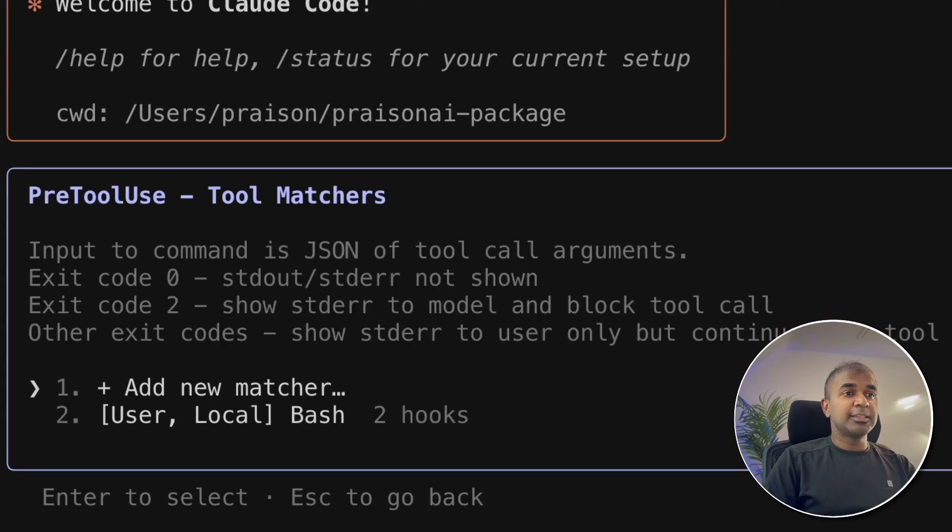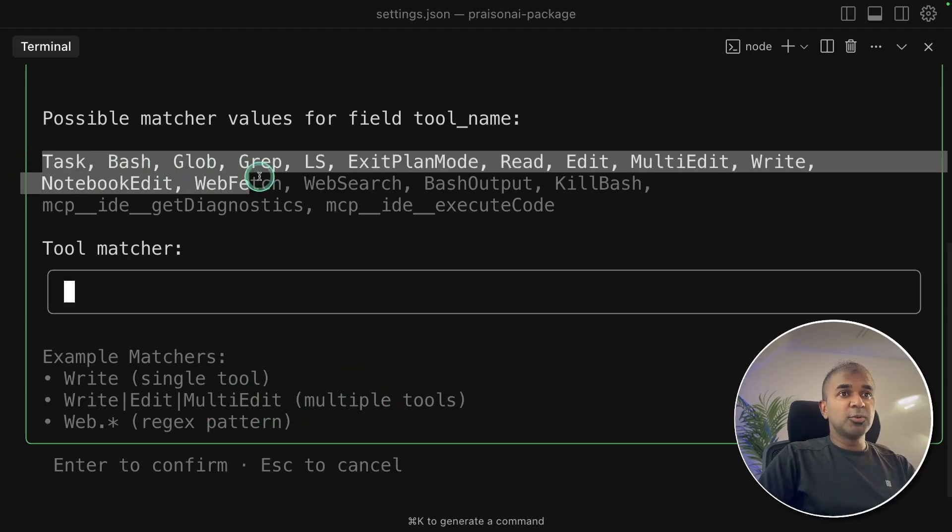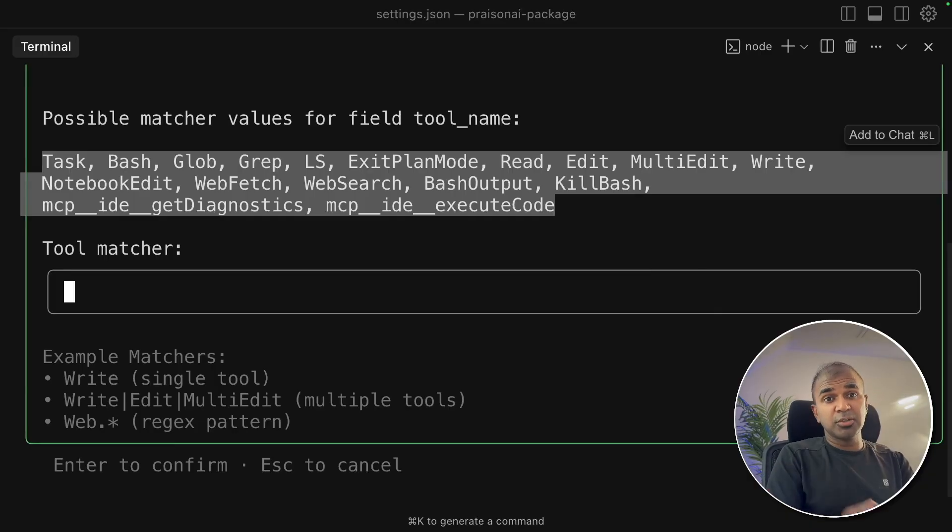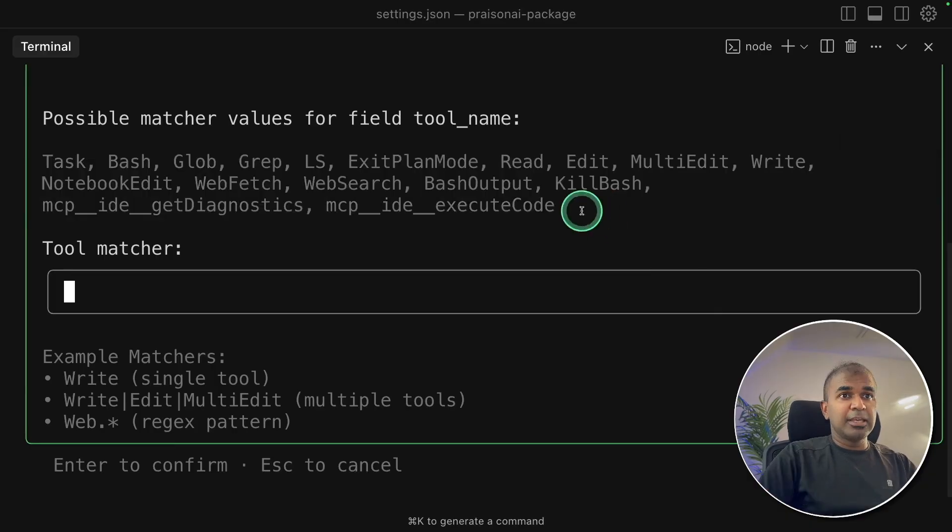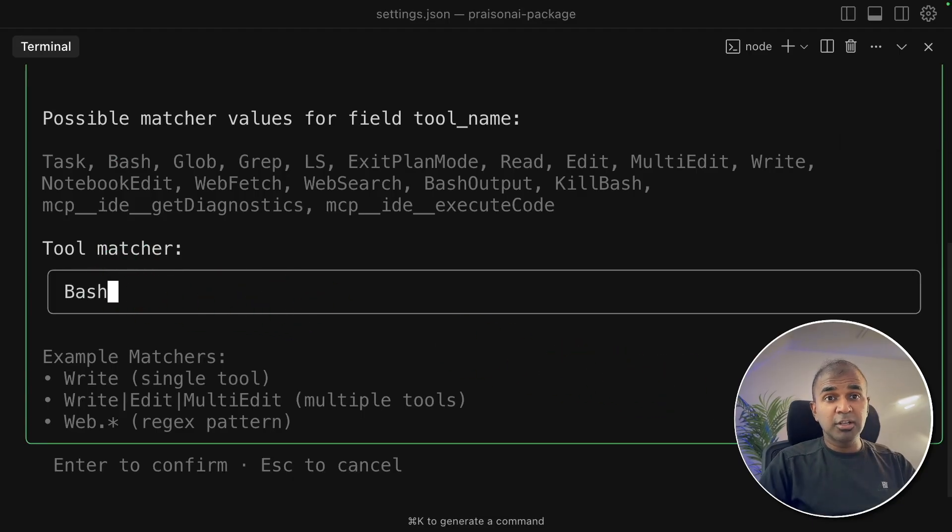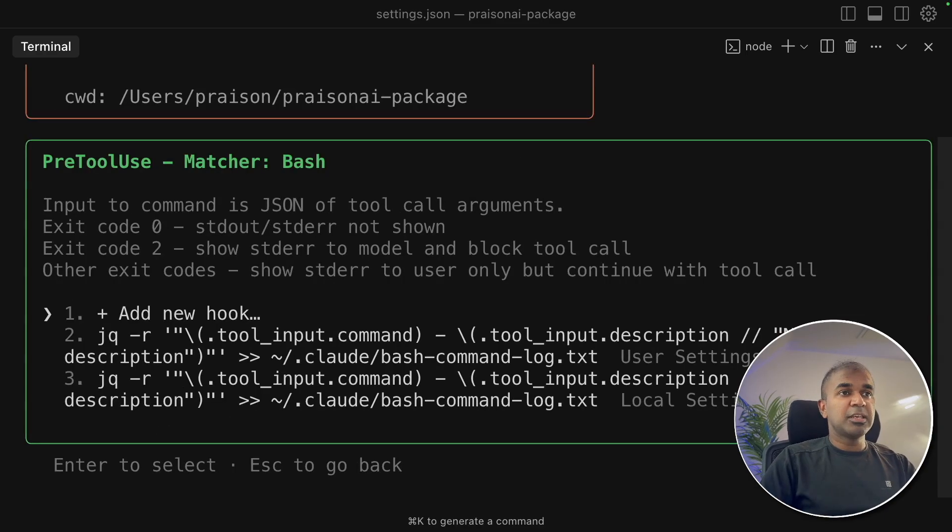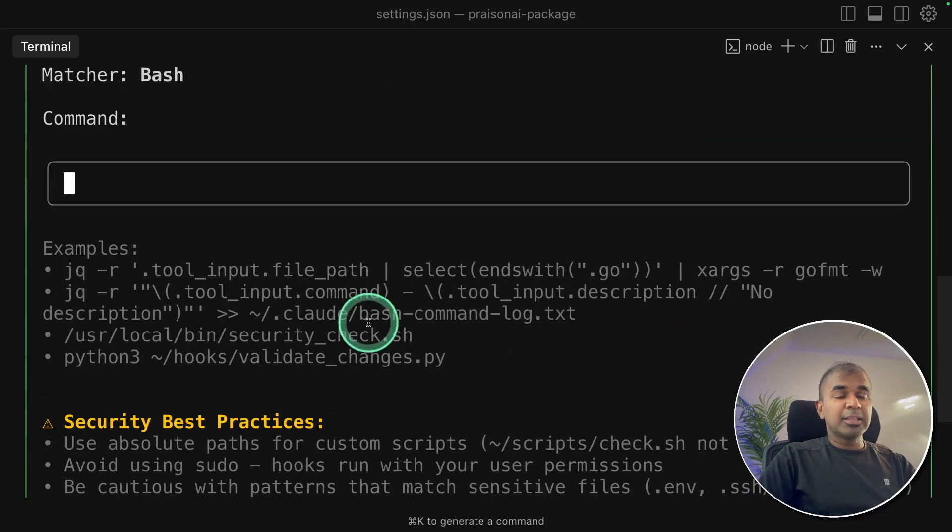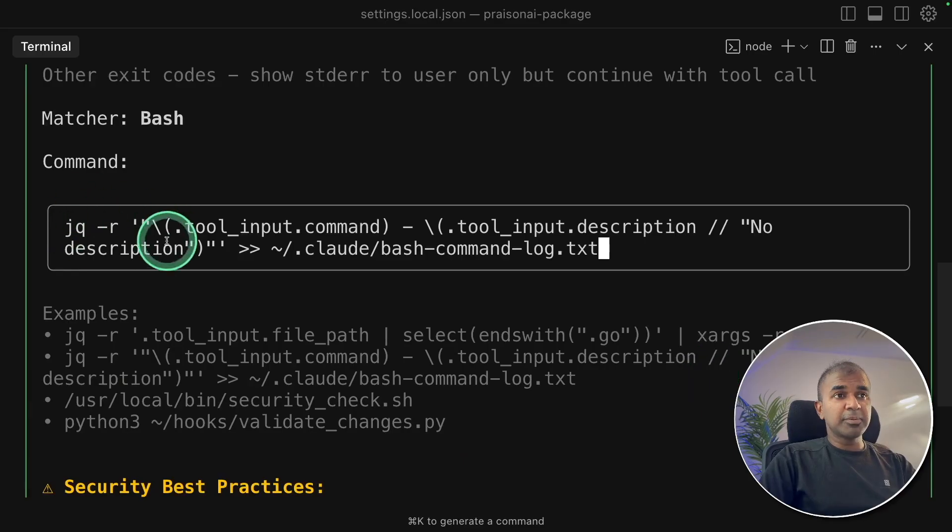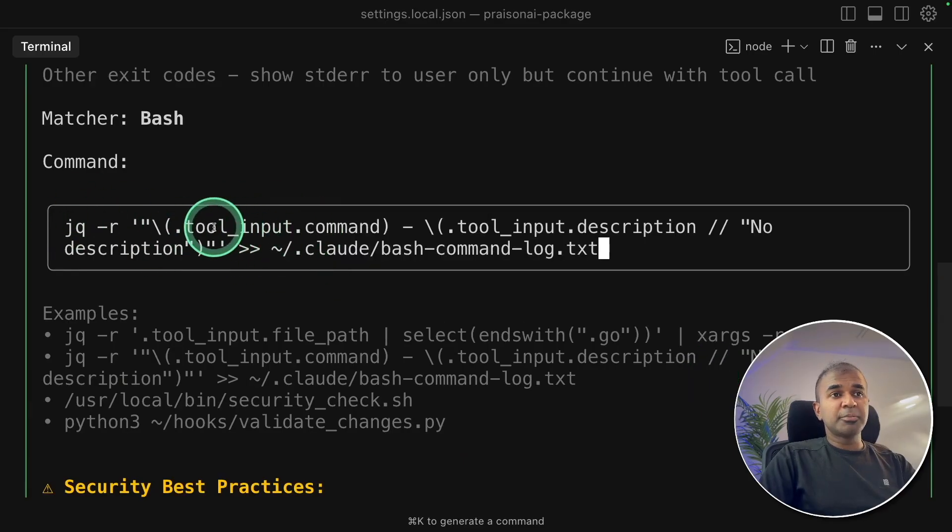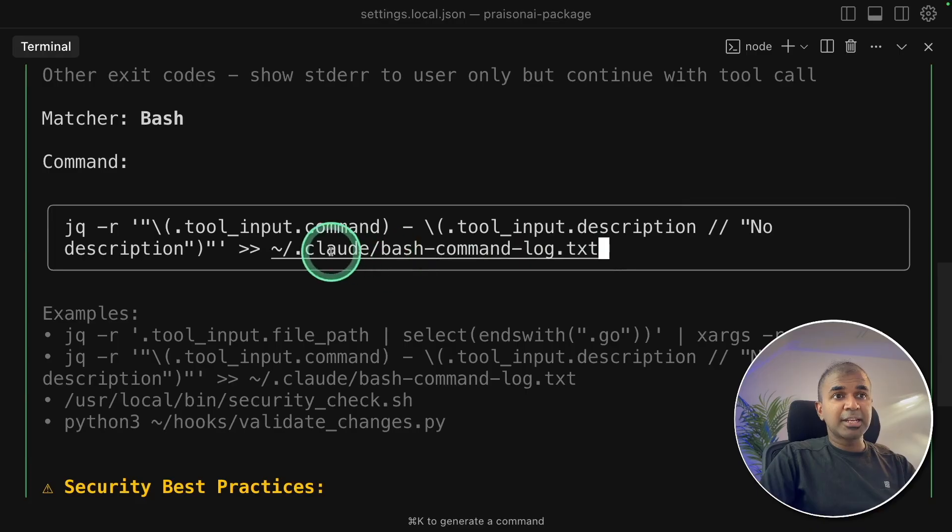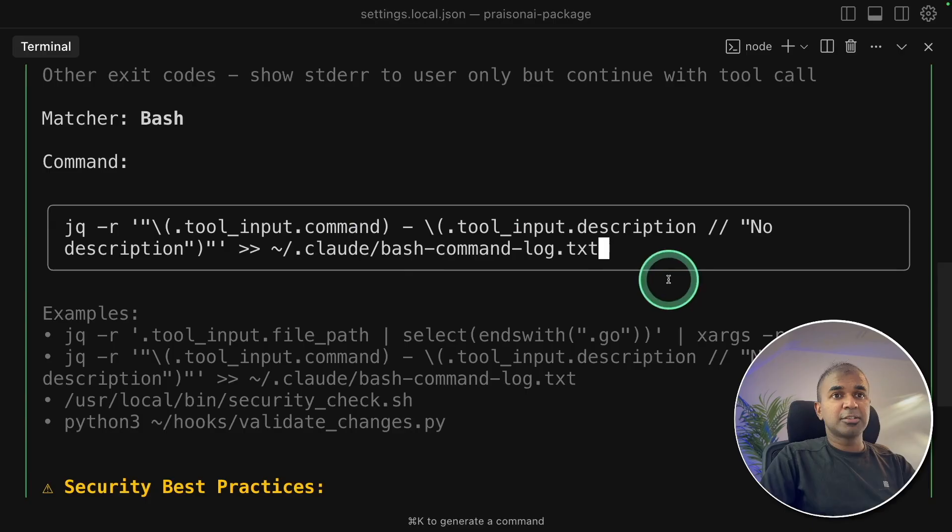Tool matcher - there are different tools listed here. This could even include all the MCP tools which you're trying to add to Cloud Code. For now I'm going to use the bash tool. Whenever bash tool is used, I want it to run a specific command or a script. I'm choosing bash and clicking enter. Now it's asking me if I need to add a new hook. Clicking on add new hook. What this does is that it automatically takes the tool input command. So that is the bash tool input command. The tool input description. And then add that to this file bash command log dot txt. I'm clicking enter.